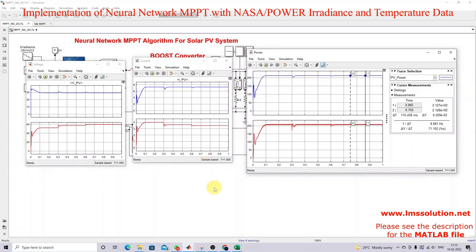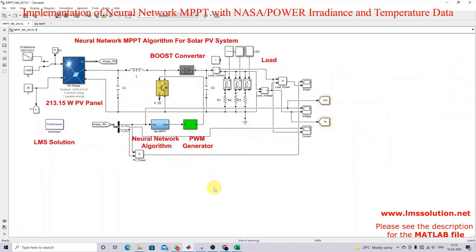This is the working of the neural network MPPT trained using historical data collected from the NASA Power website. Thank you so much for watching — bye-bye.